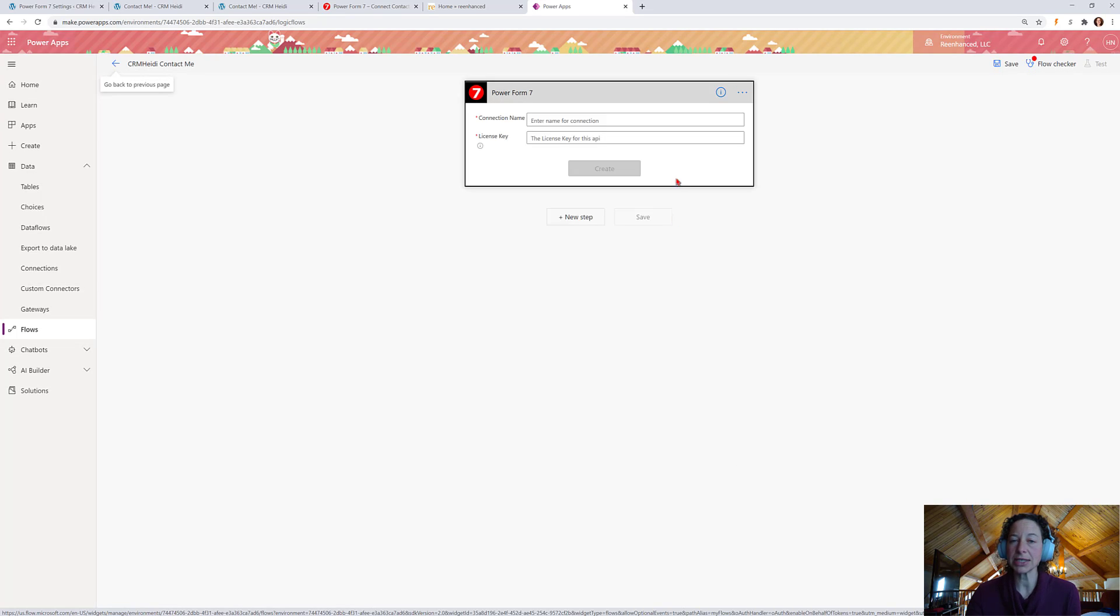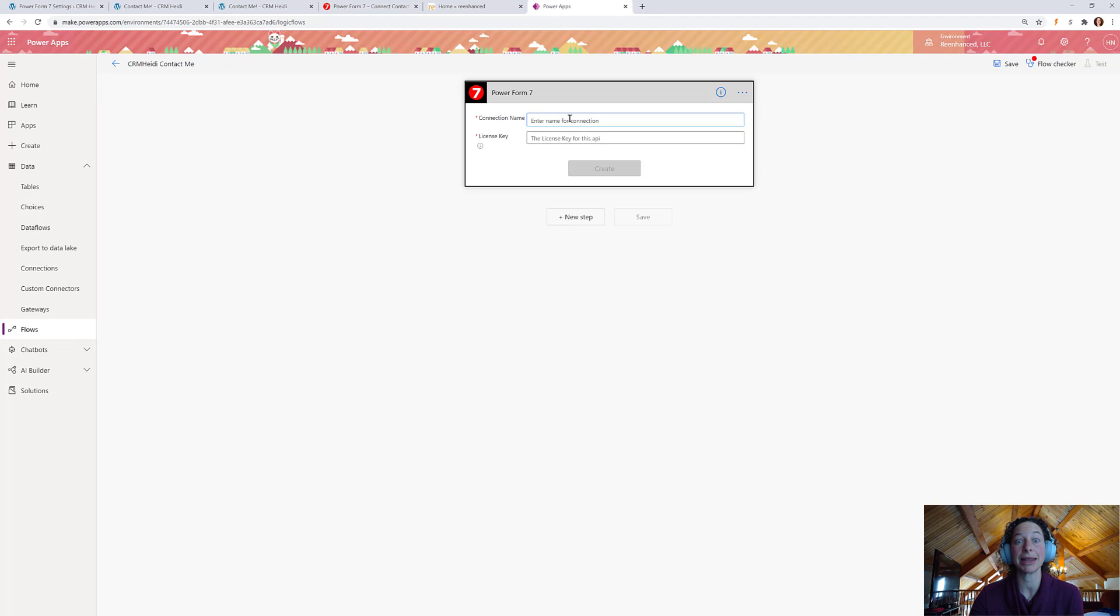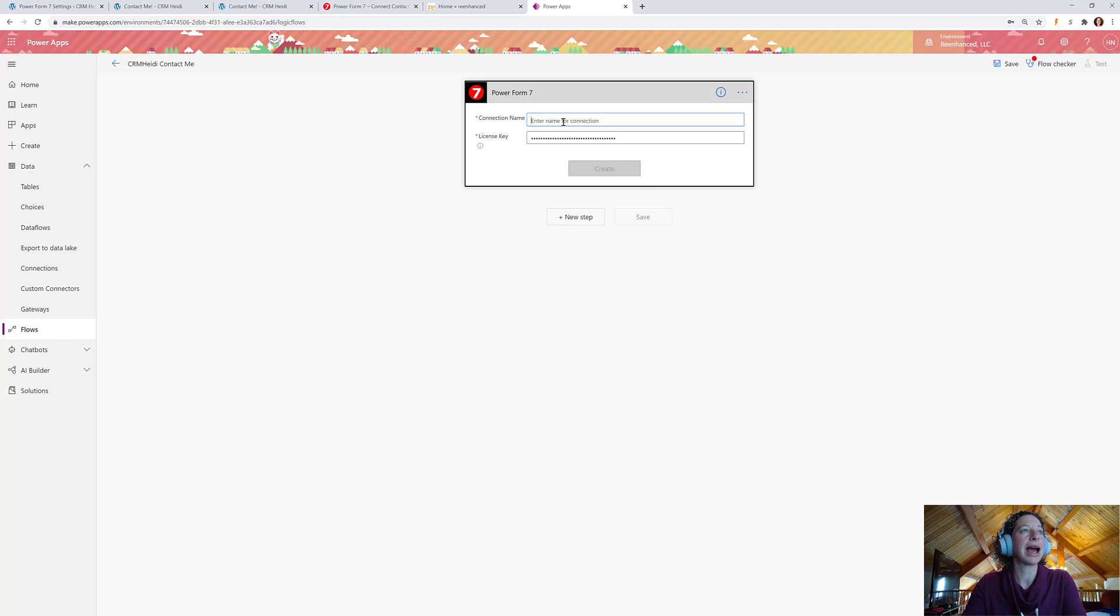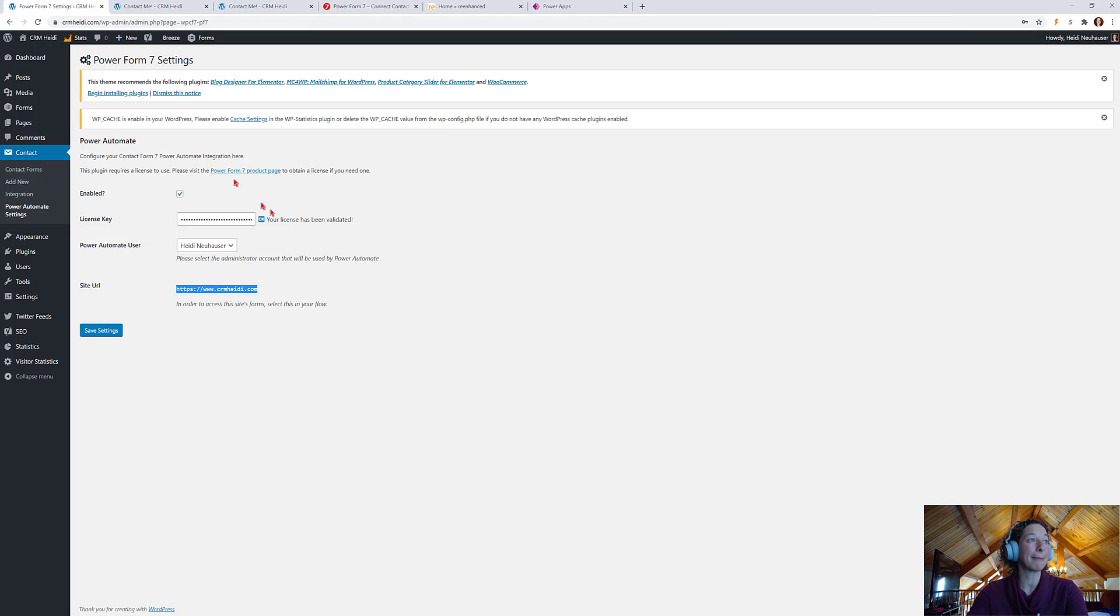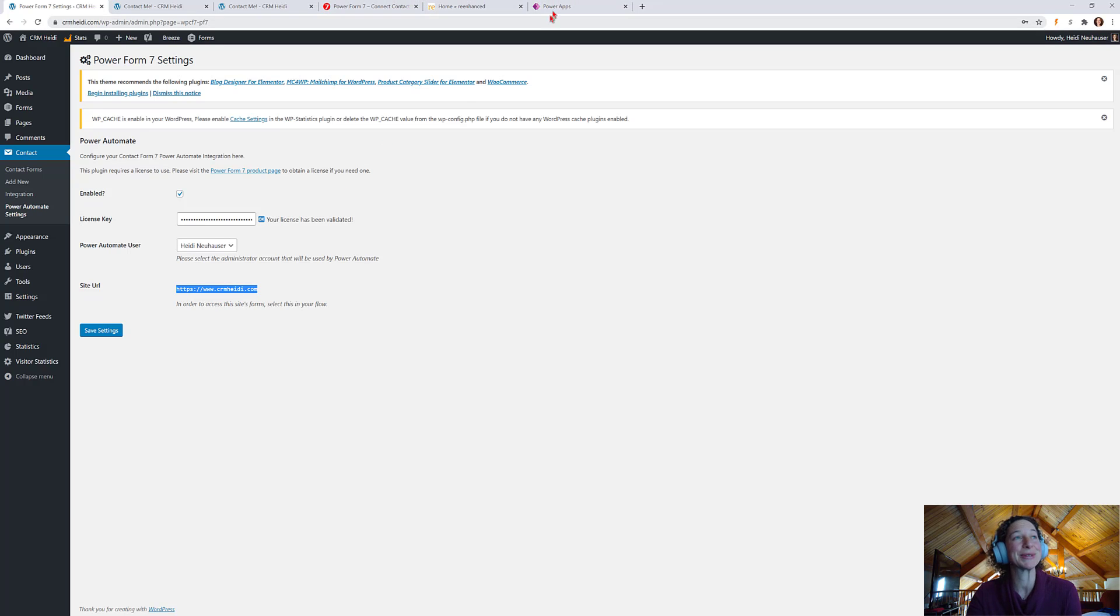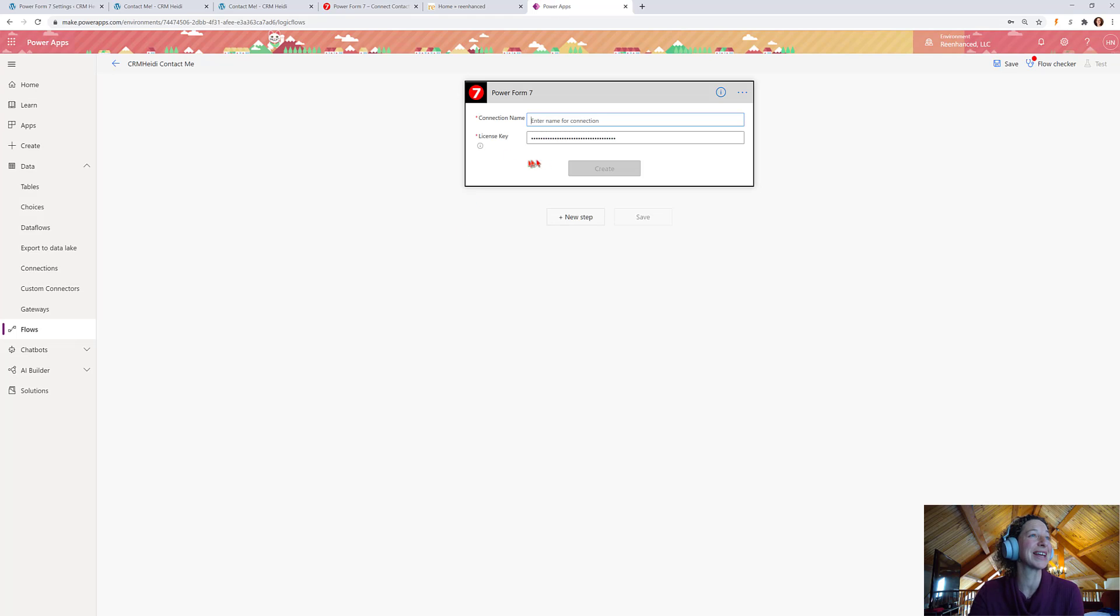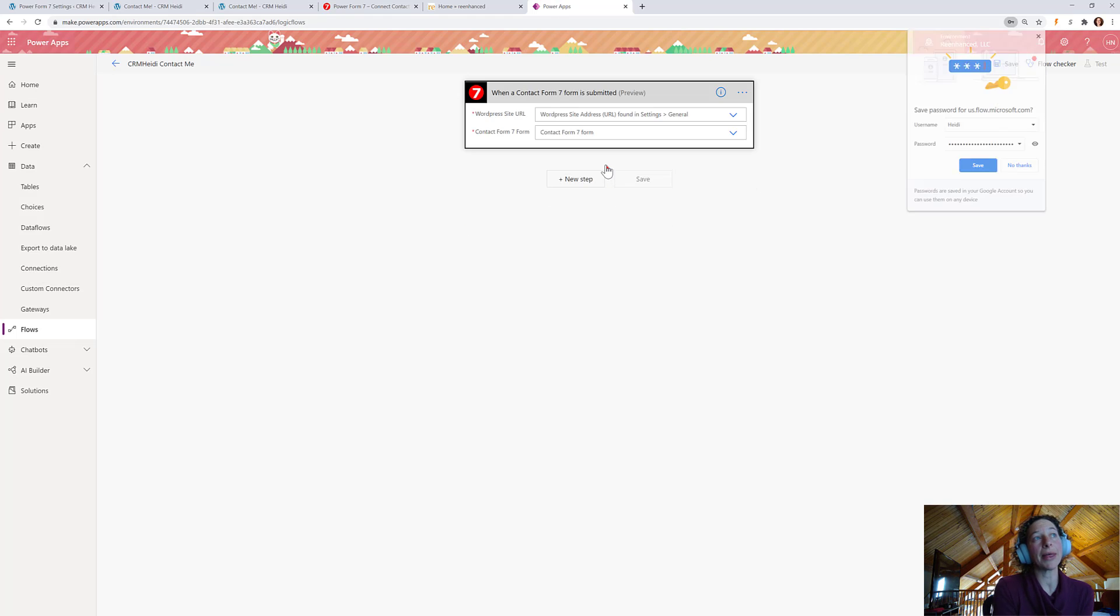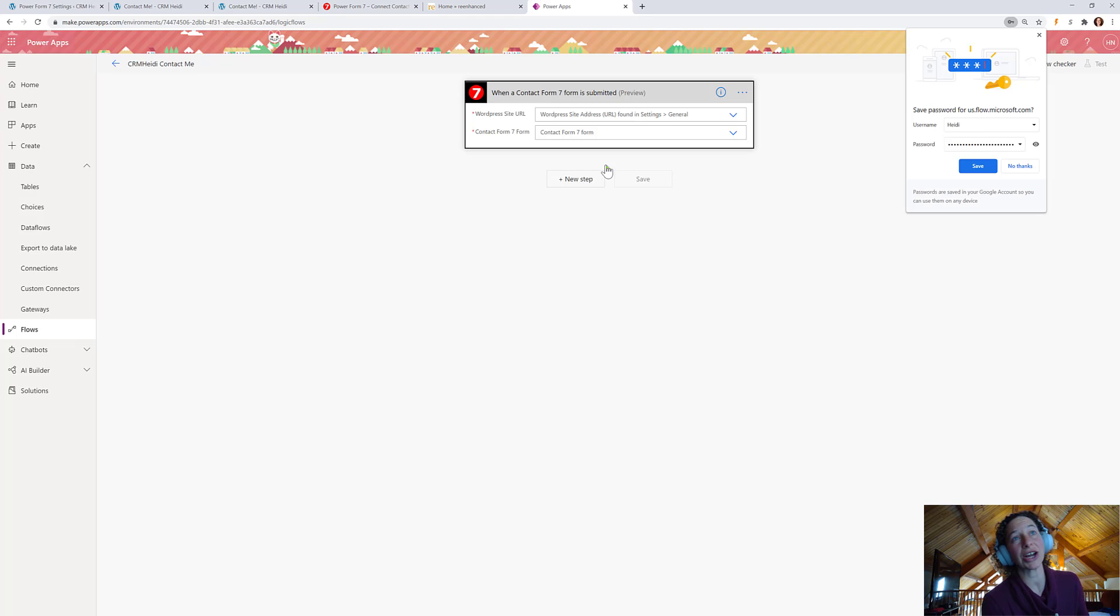So, the first thing I need to do is grab the connection name and that license key. Hopefully, your license key email is still handy. So, I've got it on my other screen. I'm just going to pop it in here. And the connection name, if we come back over to your WordPress side, is that site URL. So, you can just copy that. Obviously, you most likely know your site URL, but it's got that full HTTPS connection there, hopefully. And then, you're going to create.